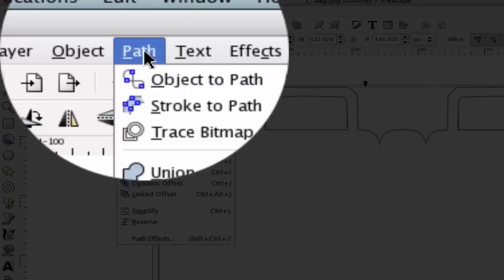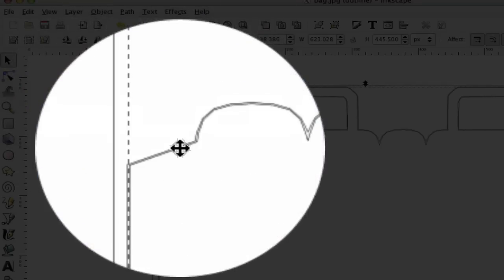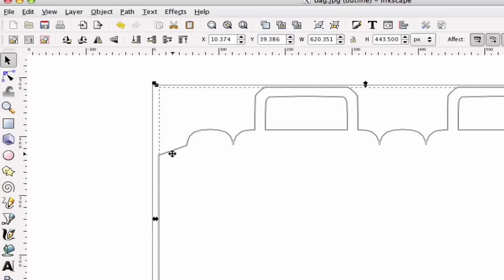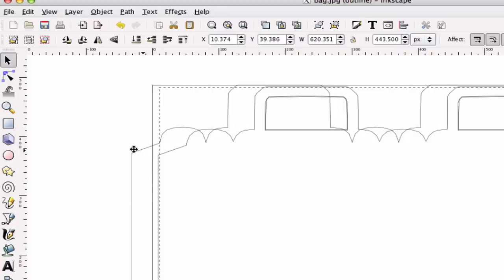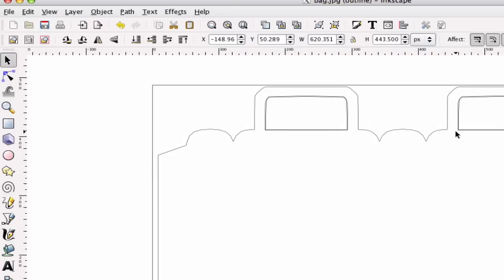And we're going to go to Path, we're going to say Break Apart. And you're going to click off that and then you can select the individual things. So we can go ahead and hit Delete on that.